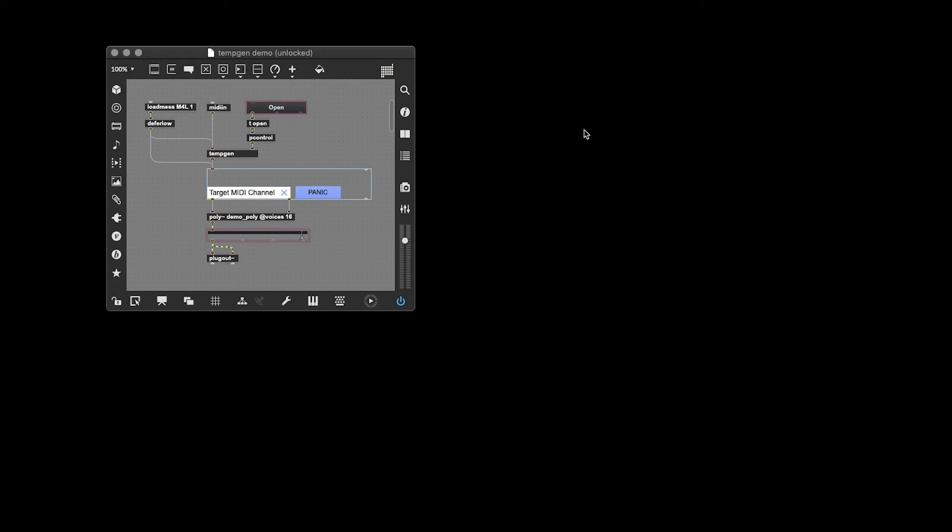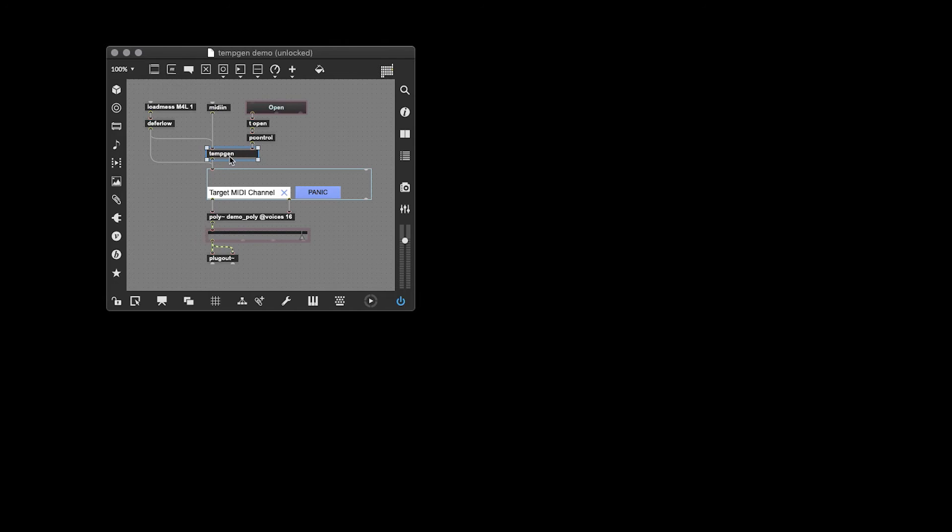The last thing I want to take a look at is using the temperament generator in Max for Live. Because of the way Live's MIDI channels work, the temperament generator can't be used as a MIDI device. Instead, it needs to be used within a Max instrument. As you can see here, I've included the temp gen in this AMXD, and I've sent it this Max for Live One message. This tells the temperament generator to accept MIDI from this inlet and output it from this outlet.